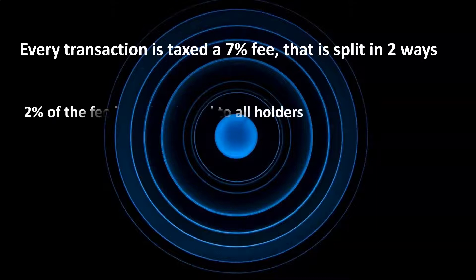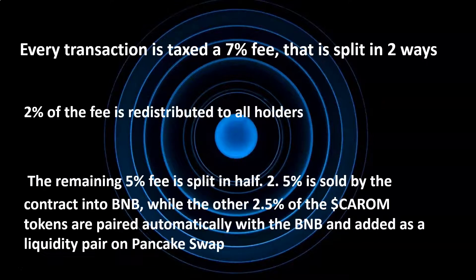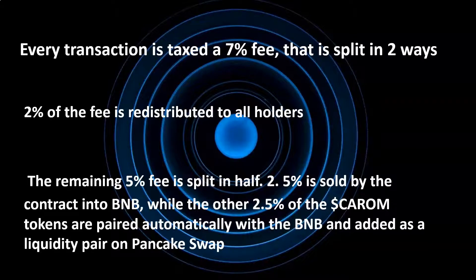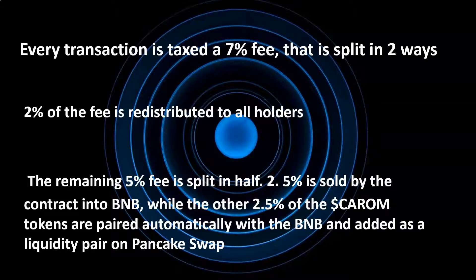2% of the fee is redistributed to all holders. The remaining 5% fee is split in half. 2.5% is sold by the contract into BNB, while the other 2.5% of the tokens are paired automatically with the BNB and added as a liquidity pair on PancakeSwap.